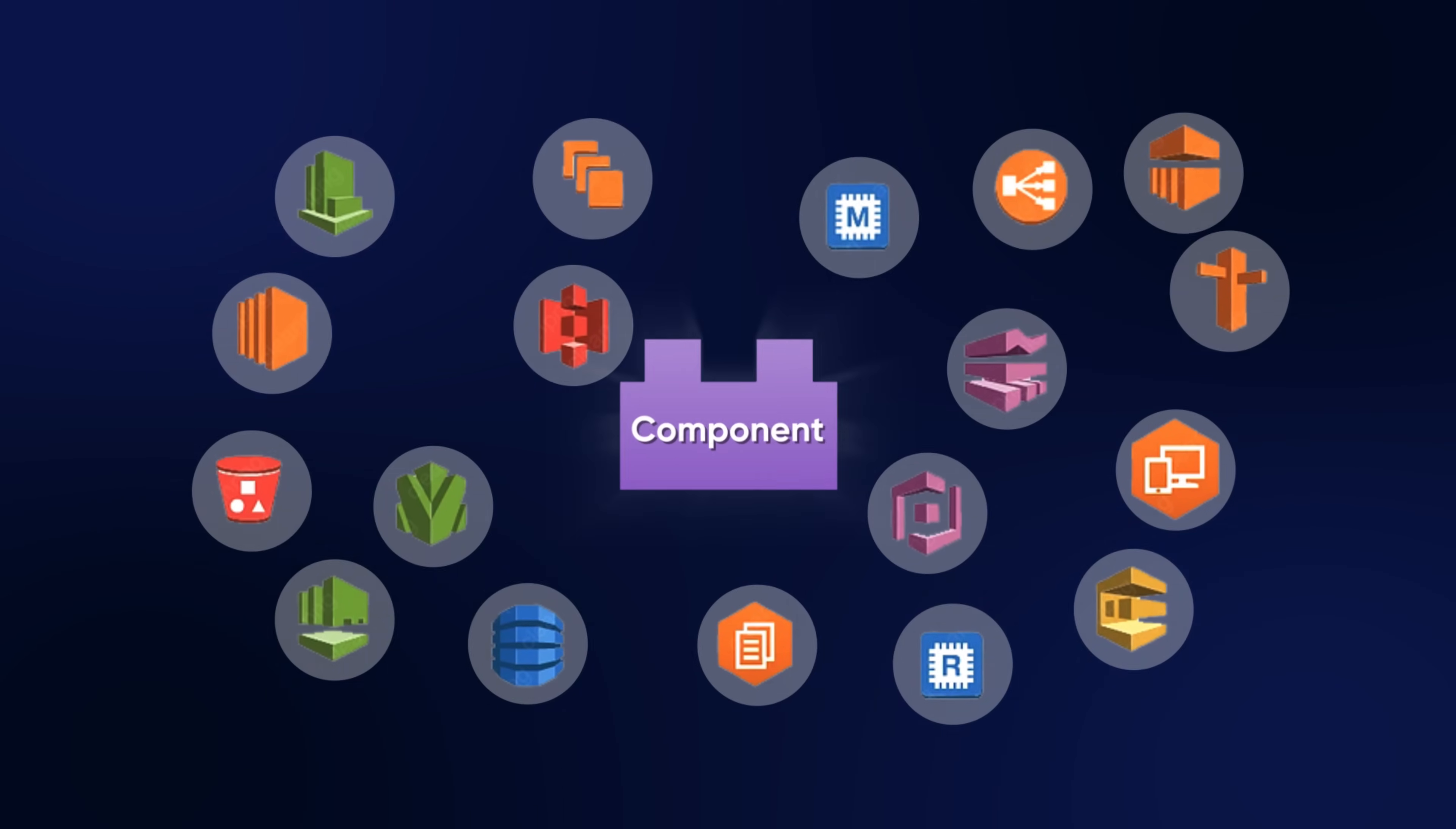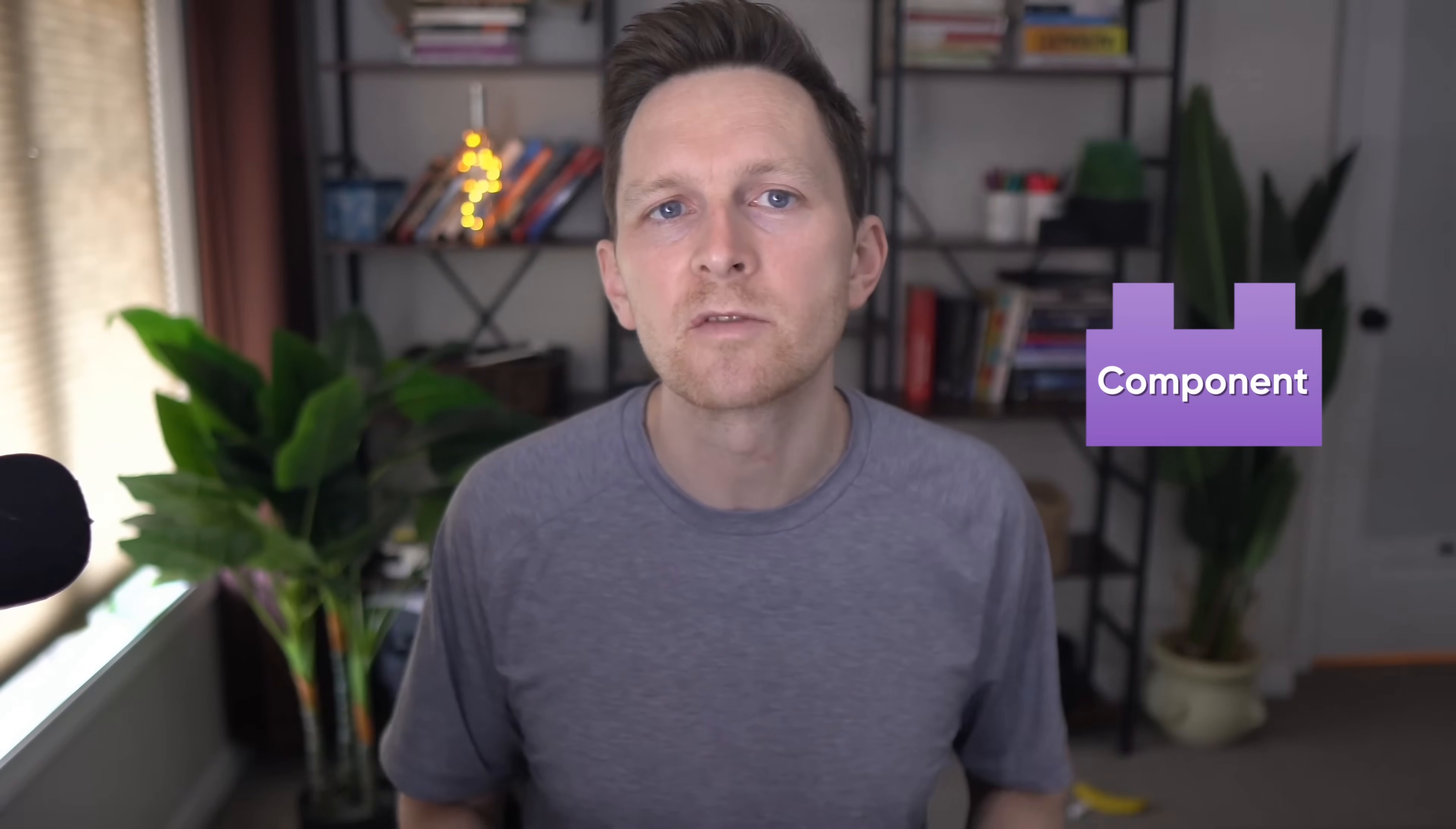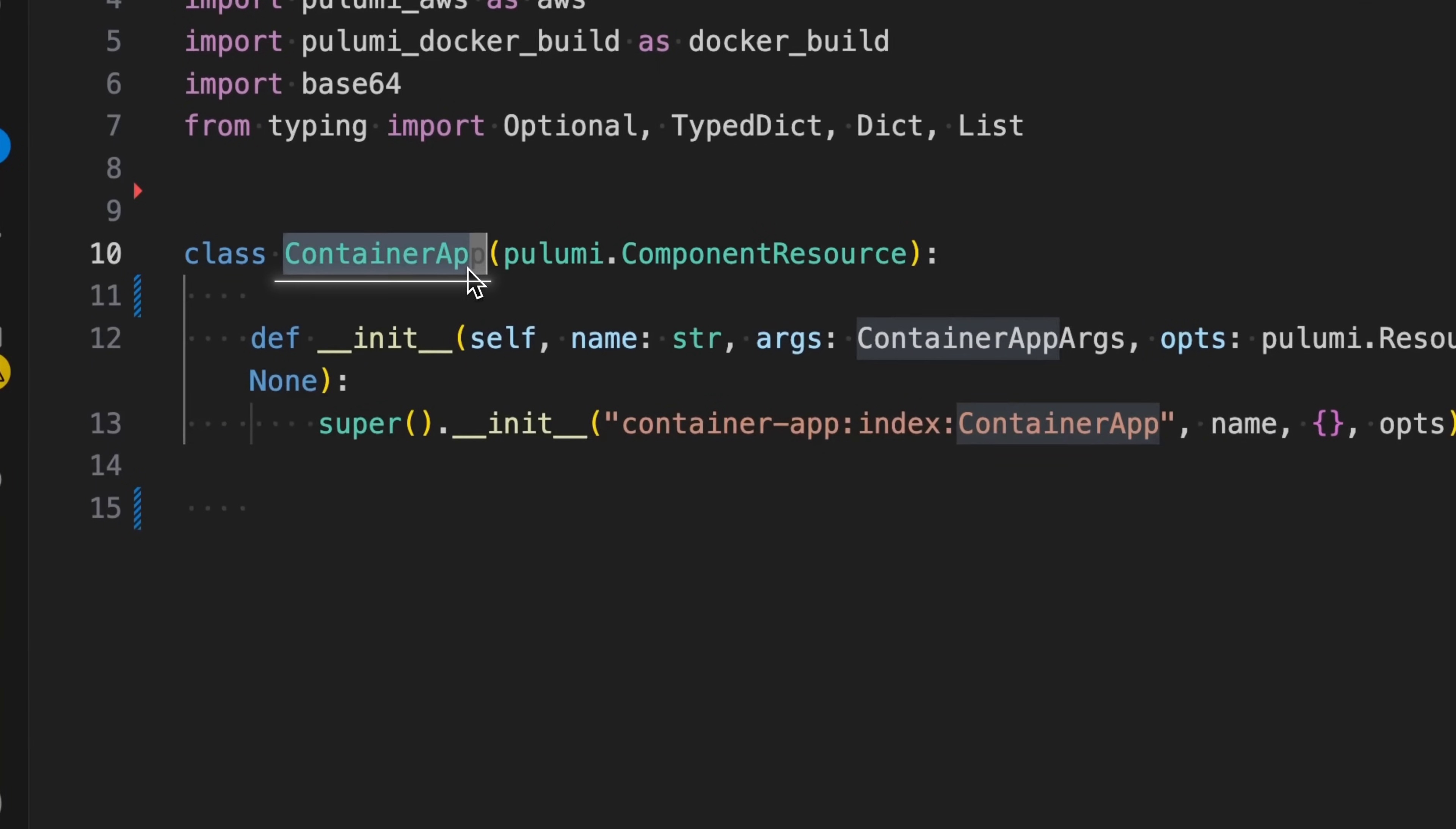Everything in Pulumi IDP starts with components. They are reusable cloud building blocks in the language of your choice. Here's a container app component I've written in Python.